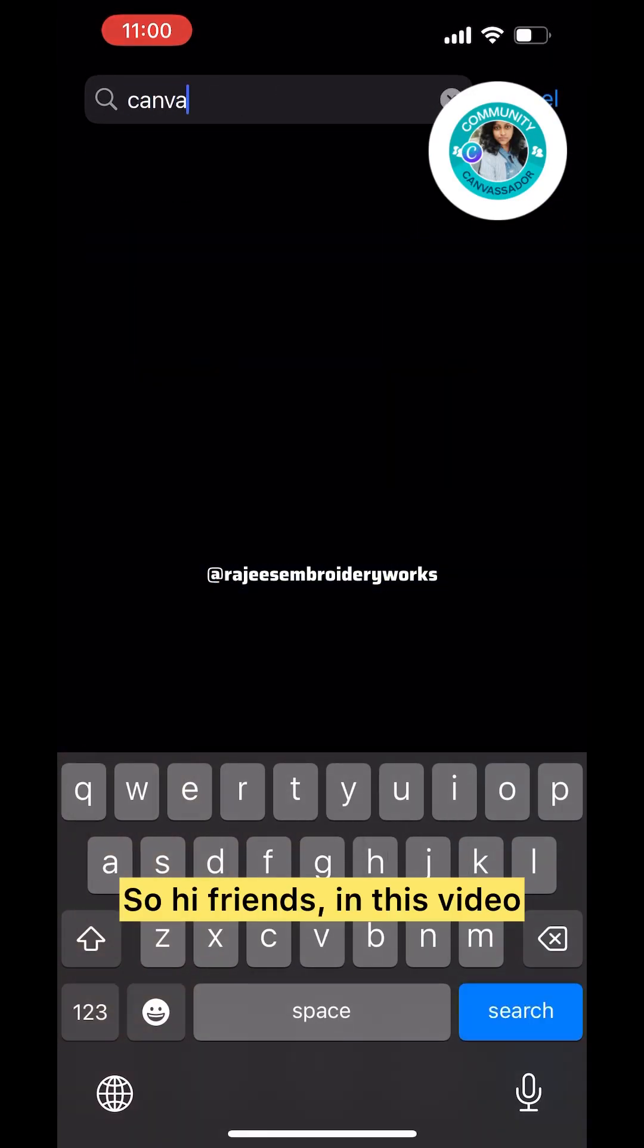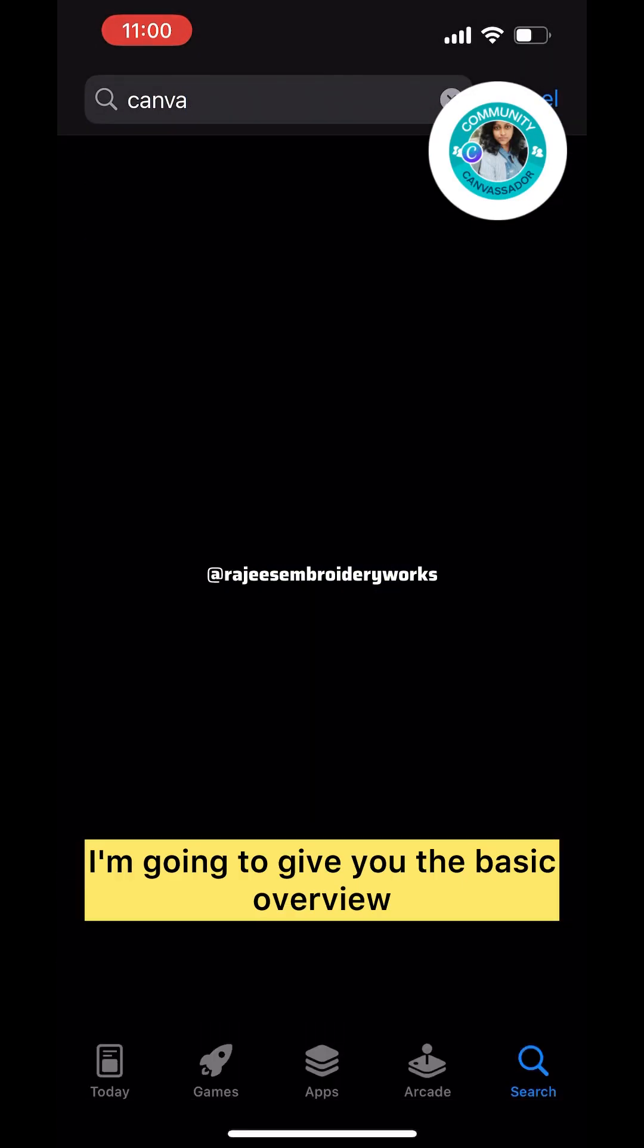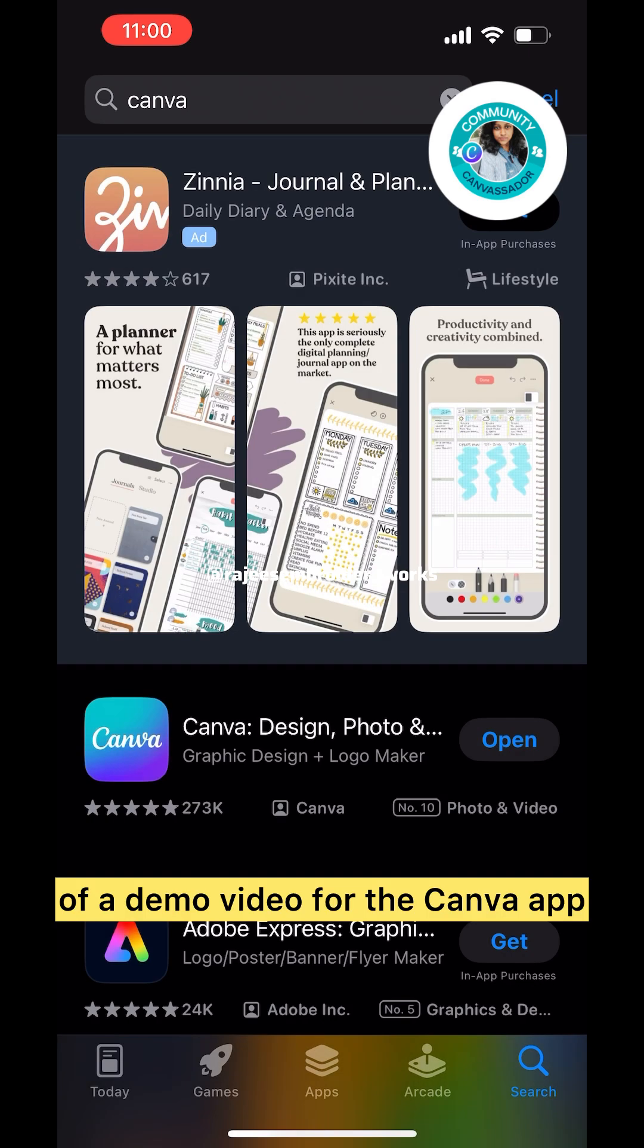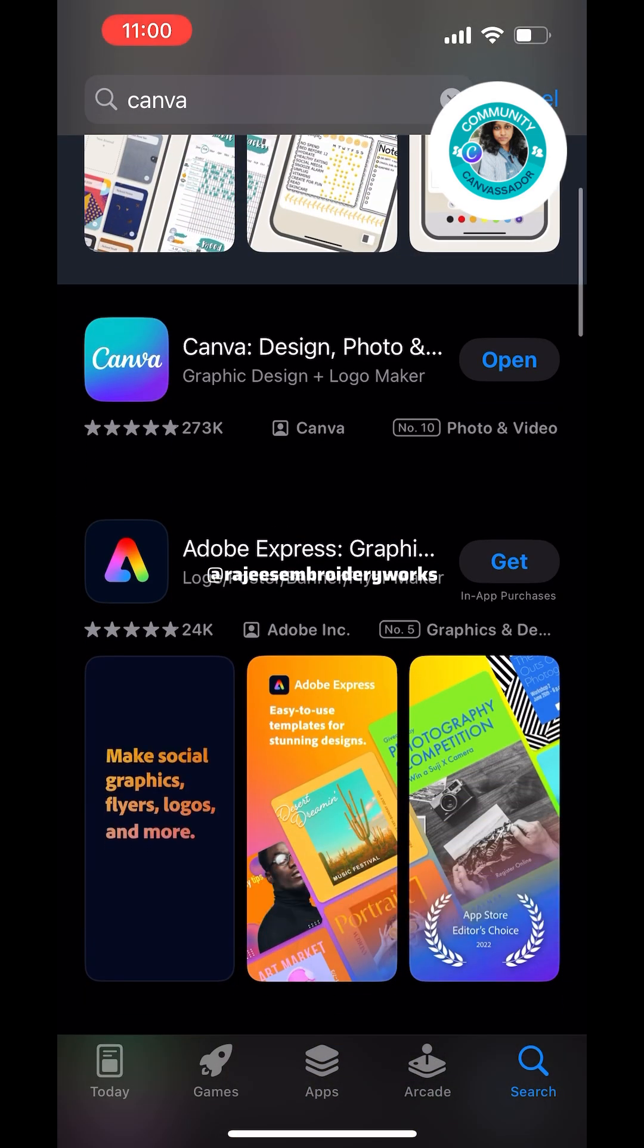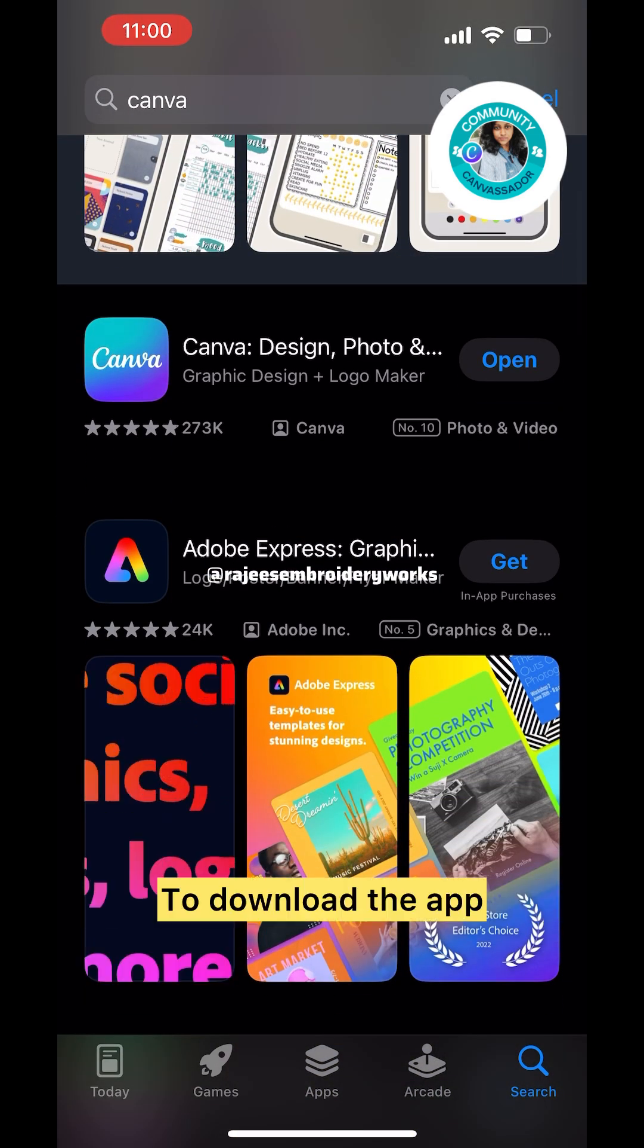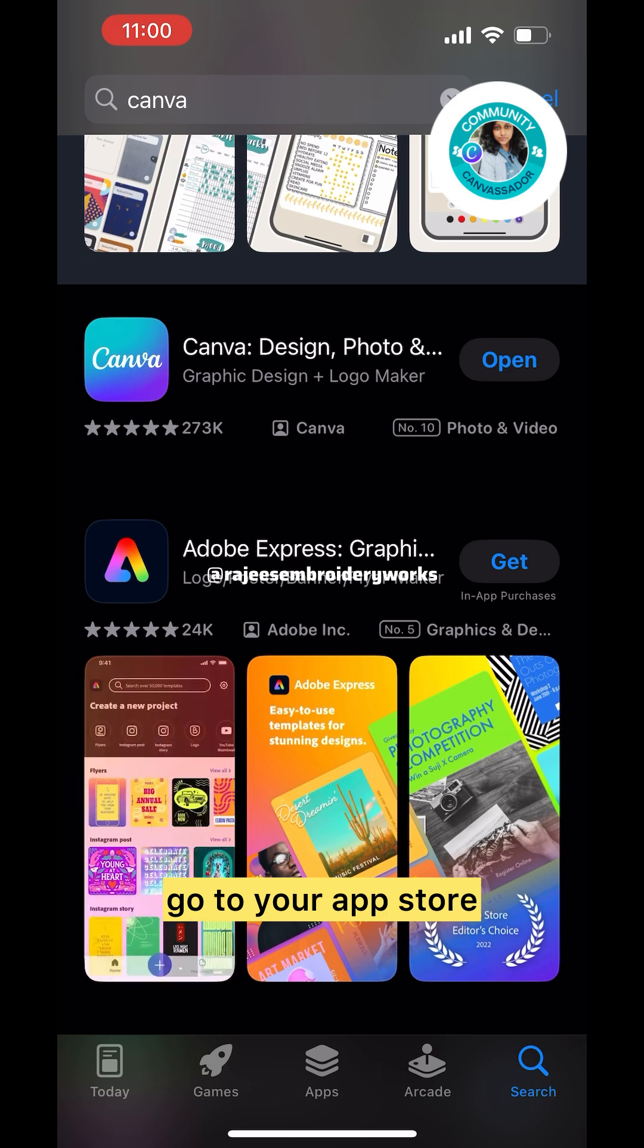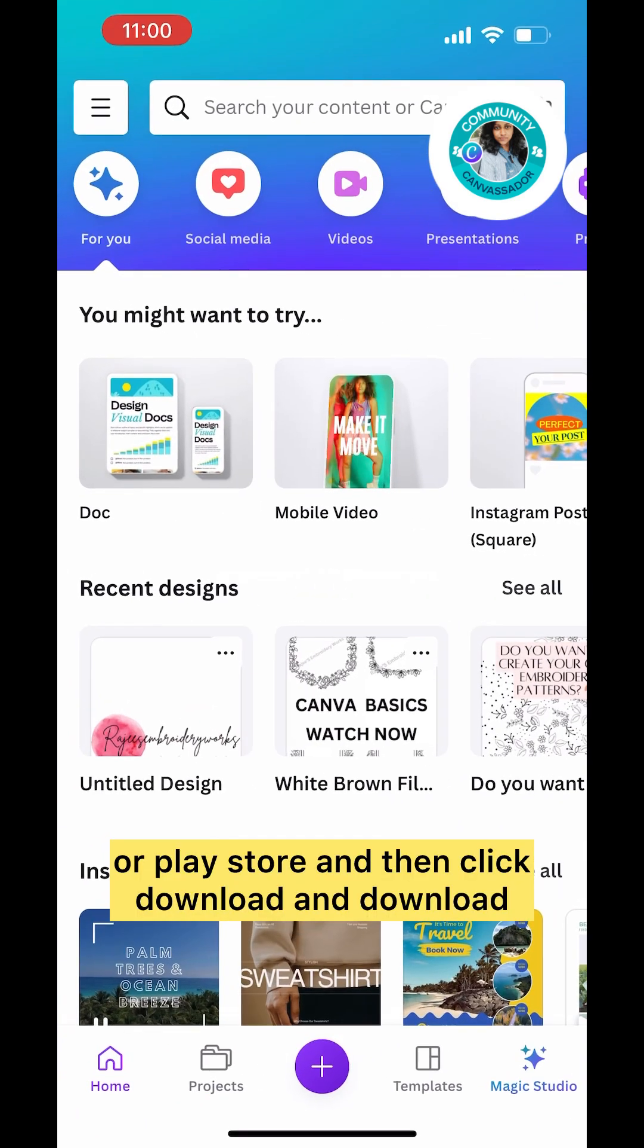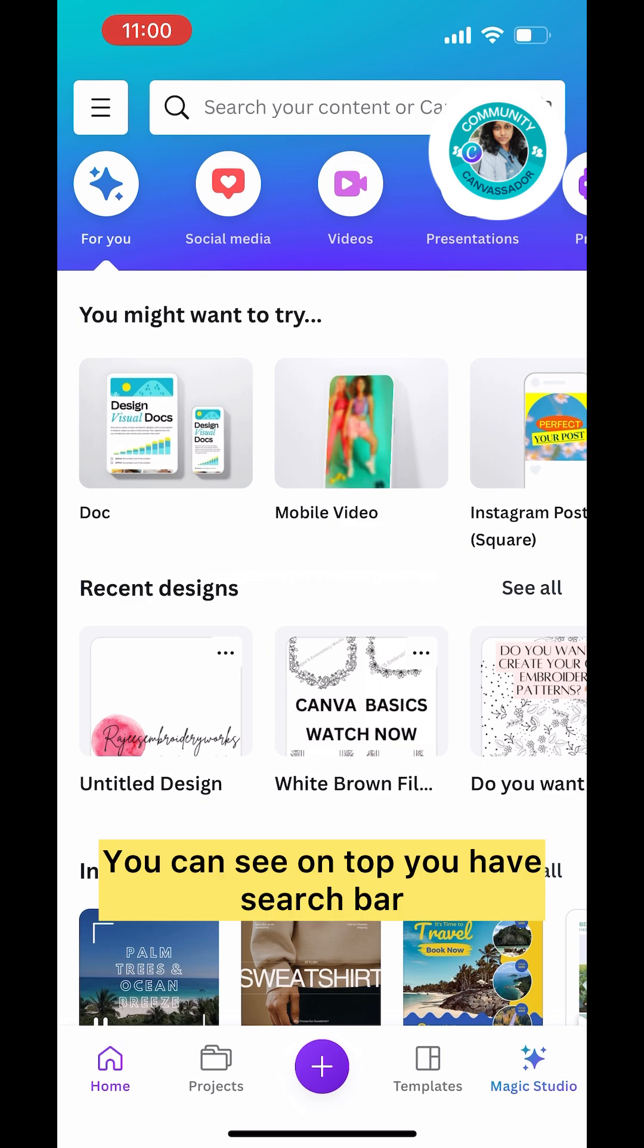Hi friends, in this video I'm going to give you a basic tutorial of the Canva app. To download the app, go to your App Store or Play Store, click download, and download.